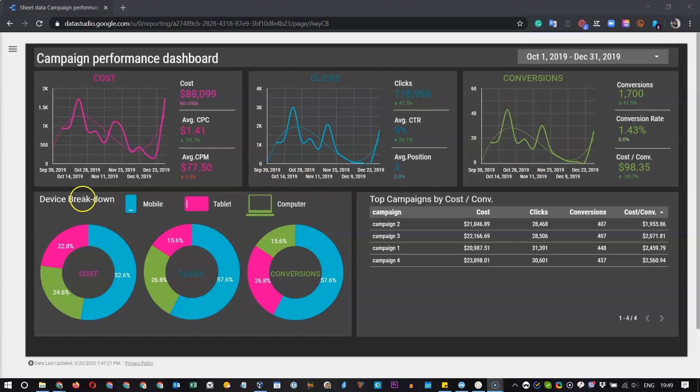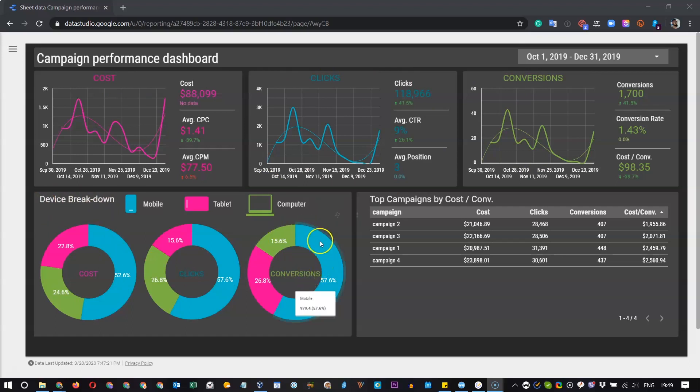Underneath we have the Device Breakdown for Cost, Clicks and Conversions in the Donut Charts.